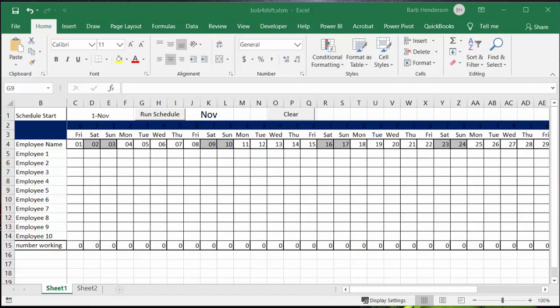I'm going to show you in this video how to count how many weekends each of your staff members are working.